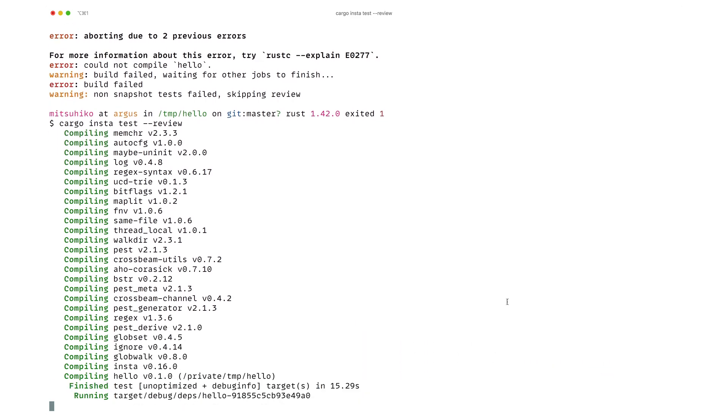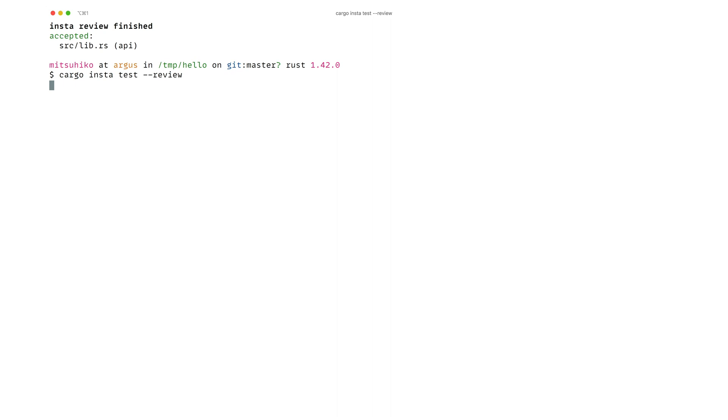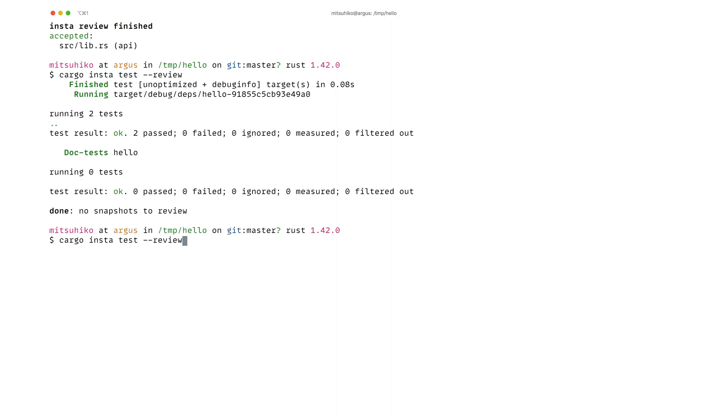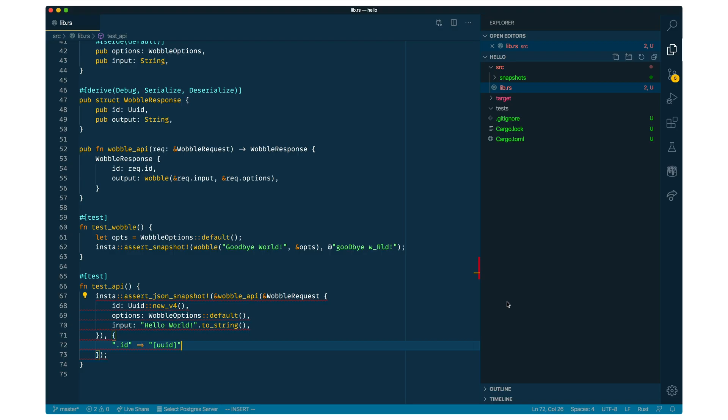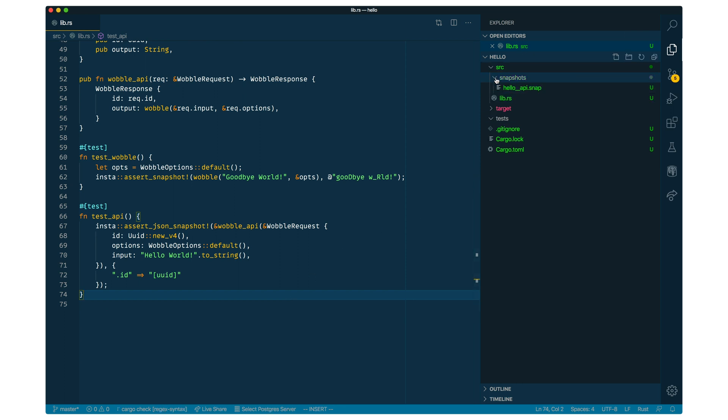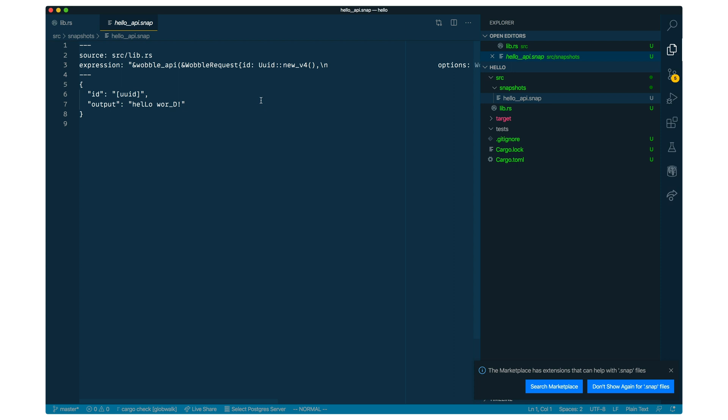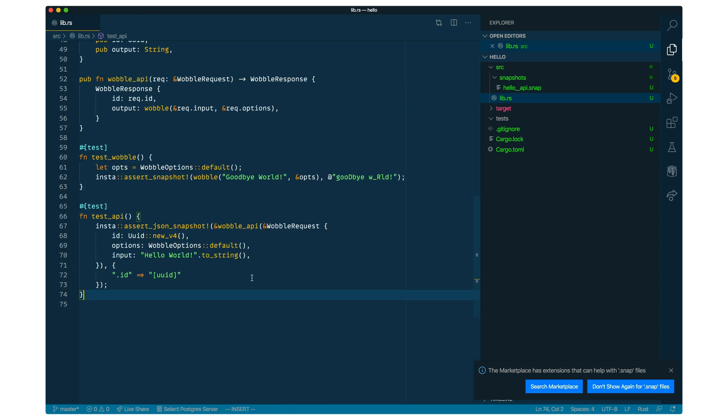we can see that the output is now changed with a static string. And if I run it again, of course, the tests will pass. So that's pretty ideal. And you can also see that the snapshot has actually been stored in a separate file instead of inline. So if you don't provide a reference value into the macro, it just stores in a separate file.